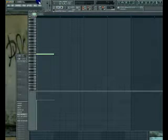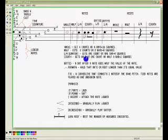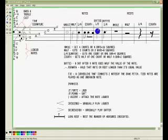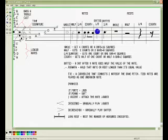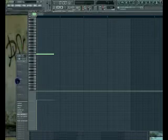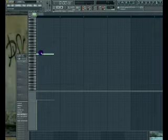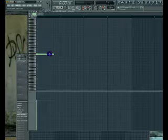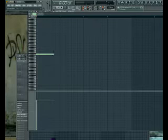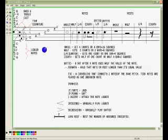A dot after a note adds half the value of the note. So say like you get a half note — a half note gets 2 counts, or 2 bars, or 8 squares. Well, 8 divided by 2 equals 4, so 4 plus 8 equals 12. To demonstrate what that is — that would be a half if you cut it off right here, but you've got to add 4 squares, or 1 count: 1, 2, 3, 4 — bring it all the way out to here. The same rule applies to any note.